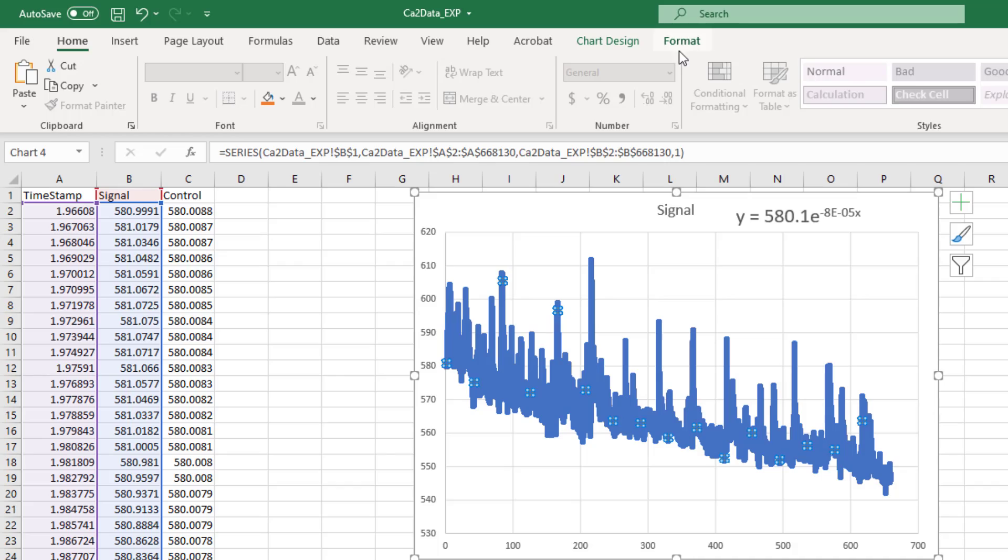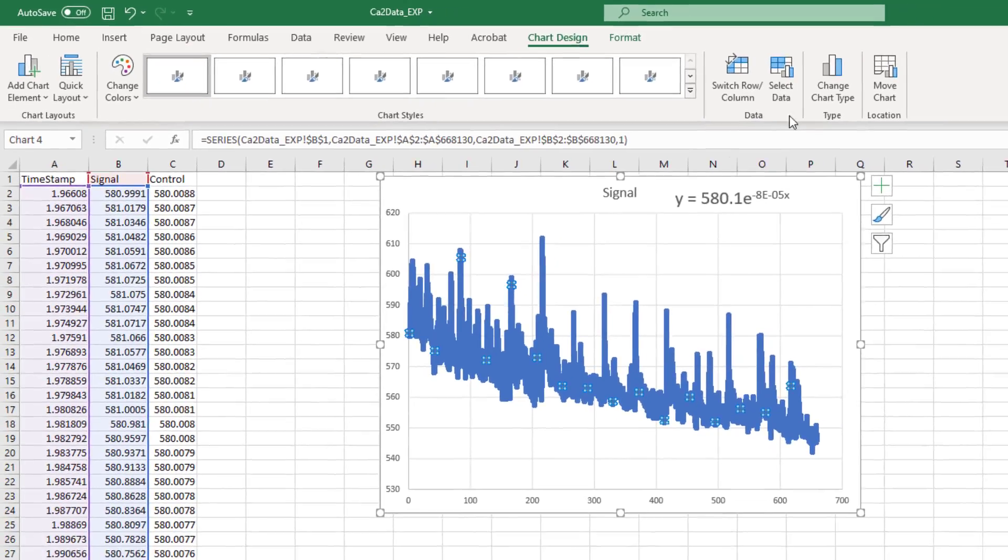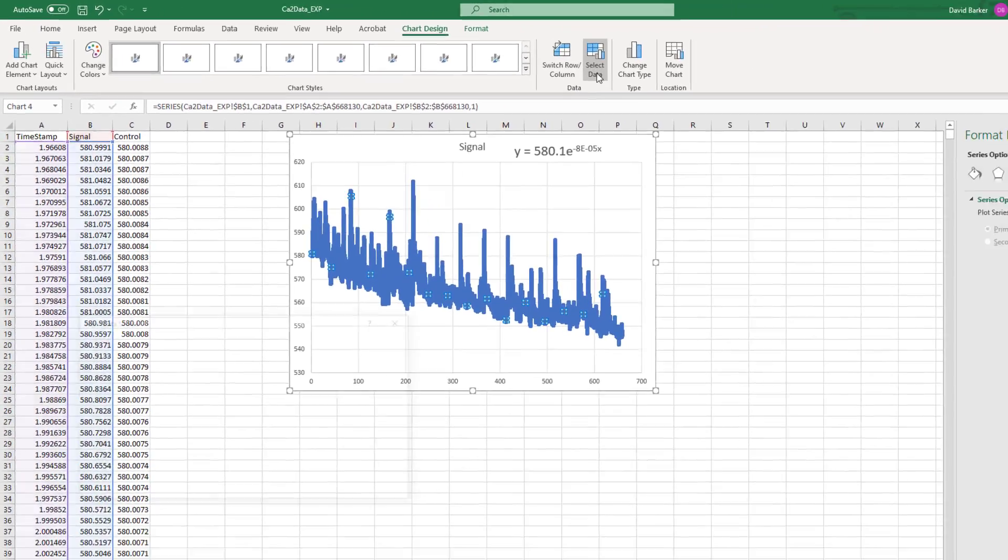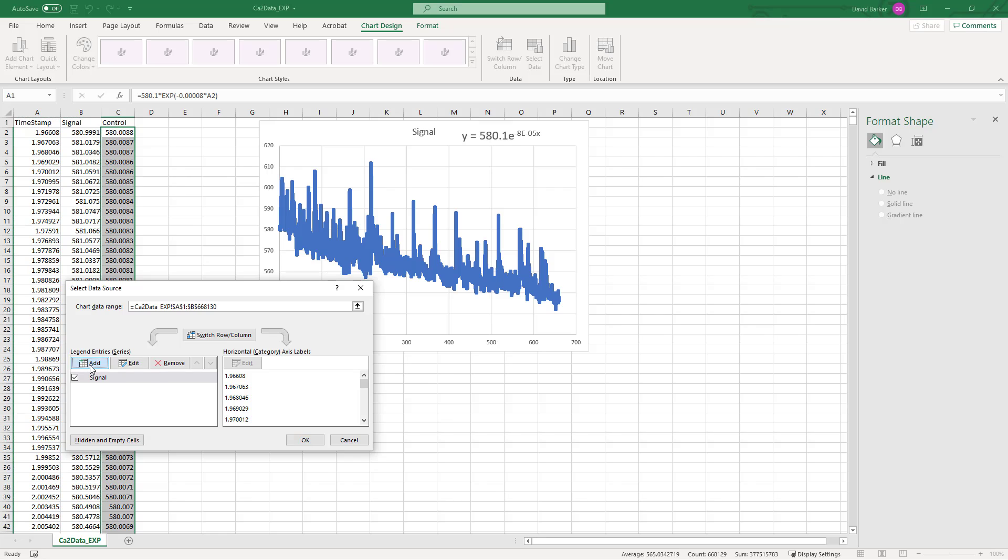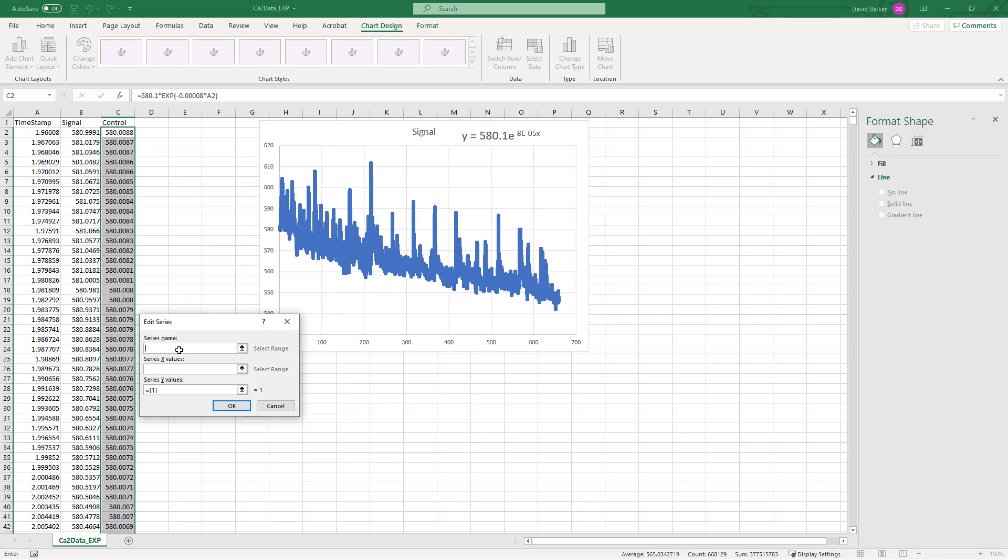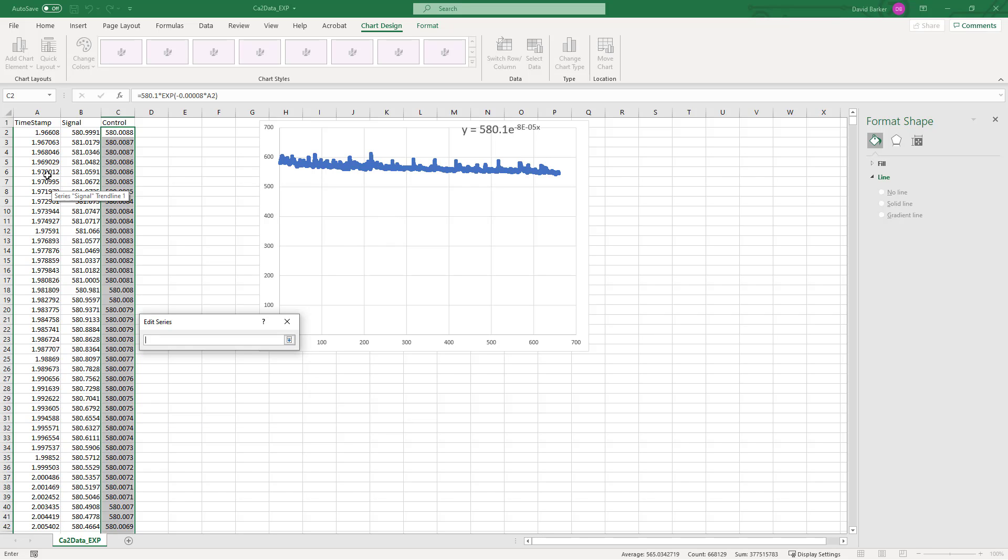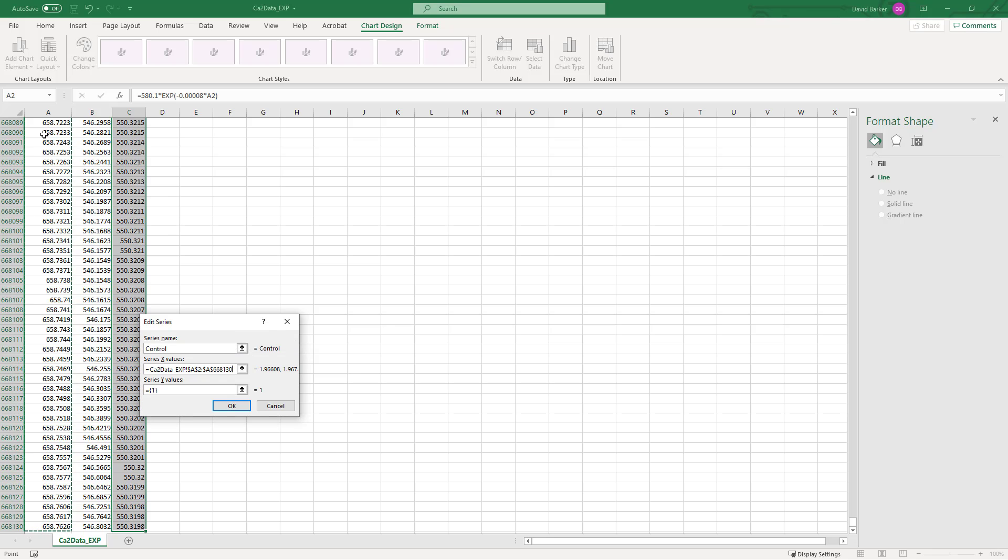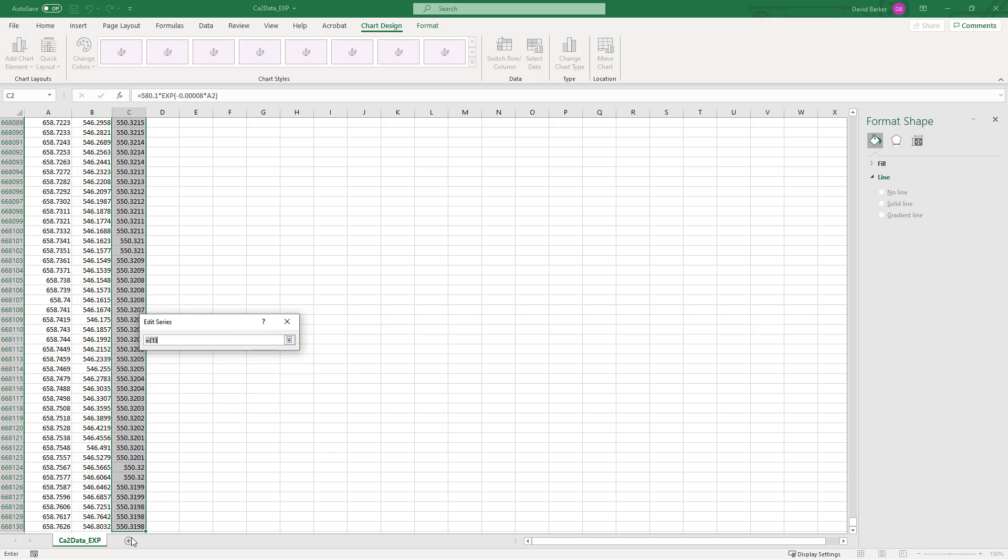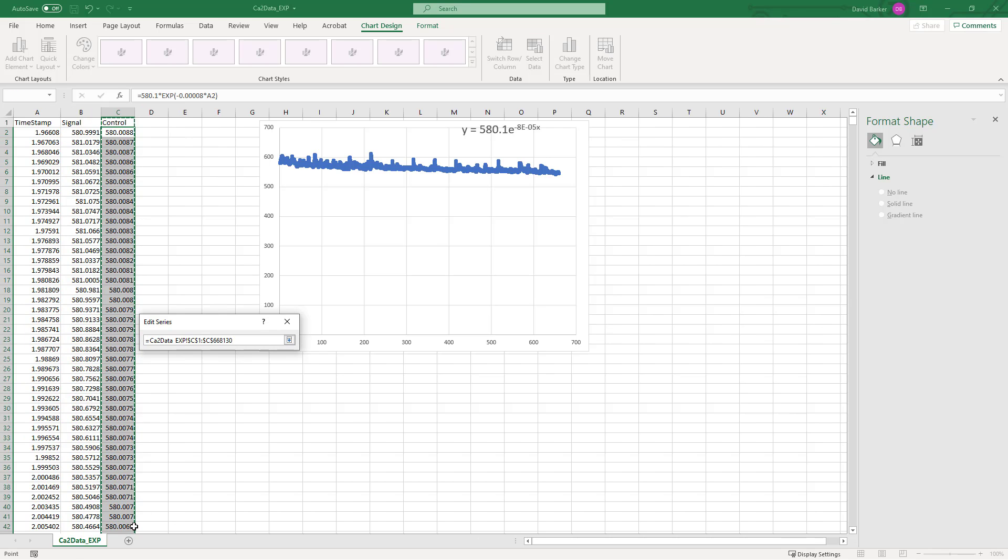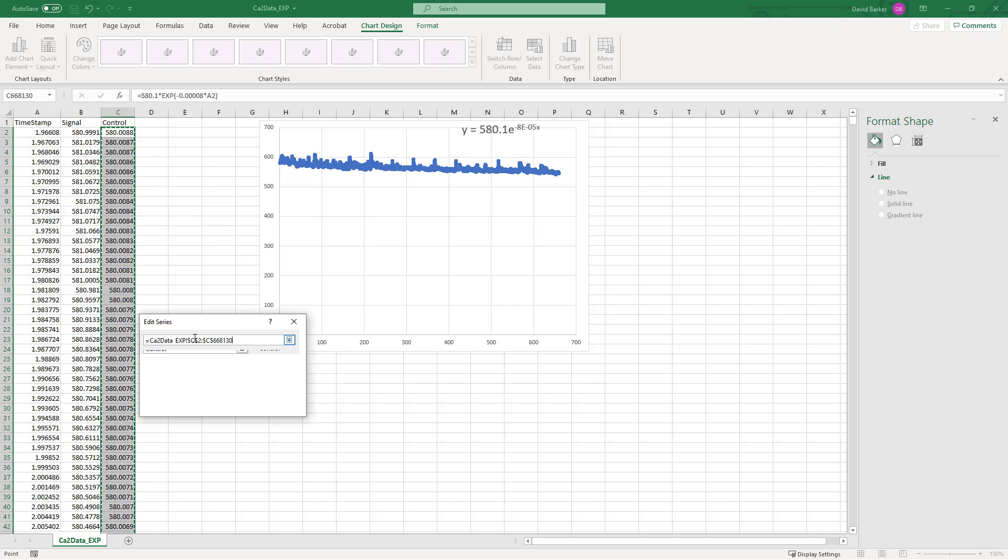Let's just take a look at what this would look like. So we'll go to our chart design and we'll select more data, and we'll add our control channel. We'll add a series here named control.